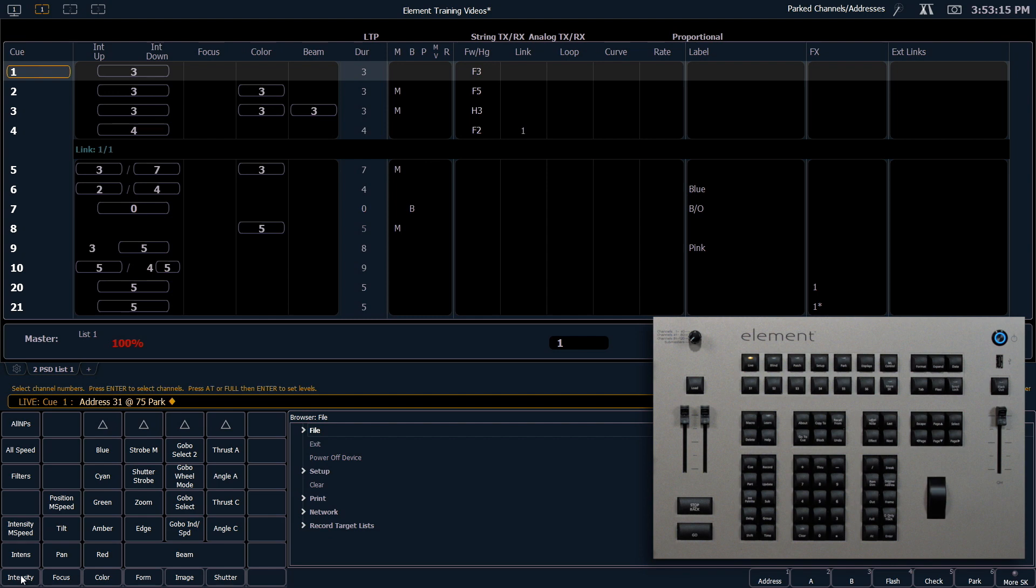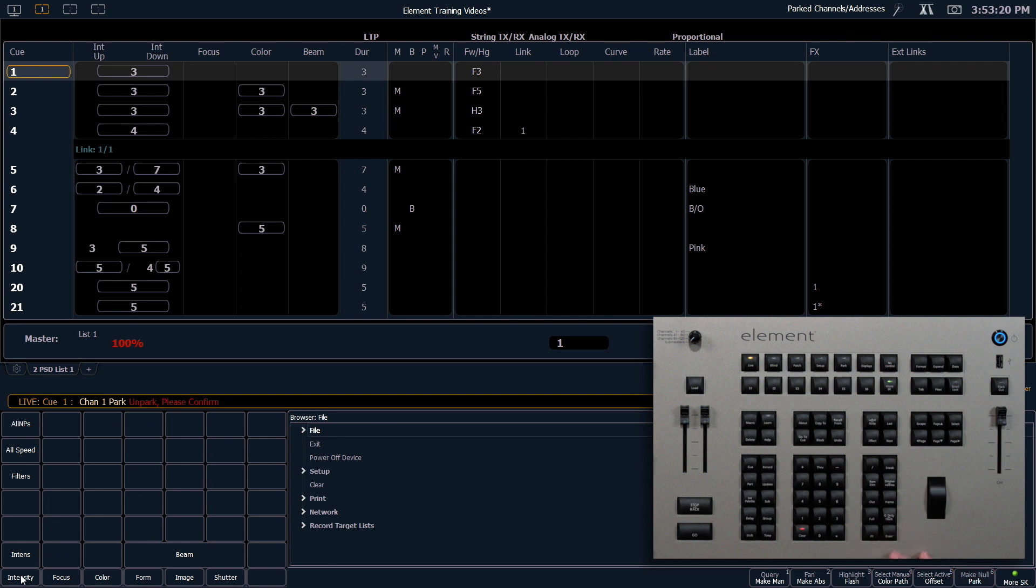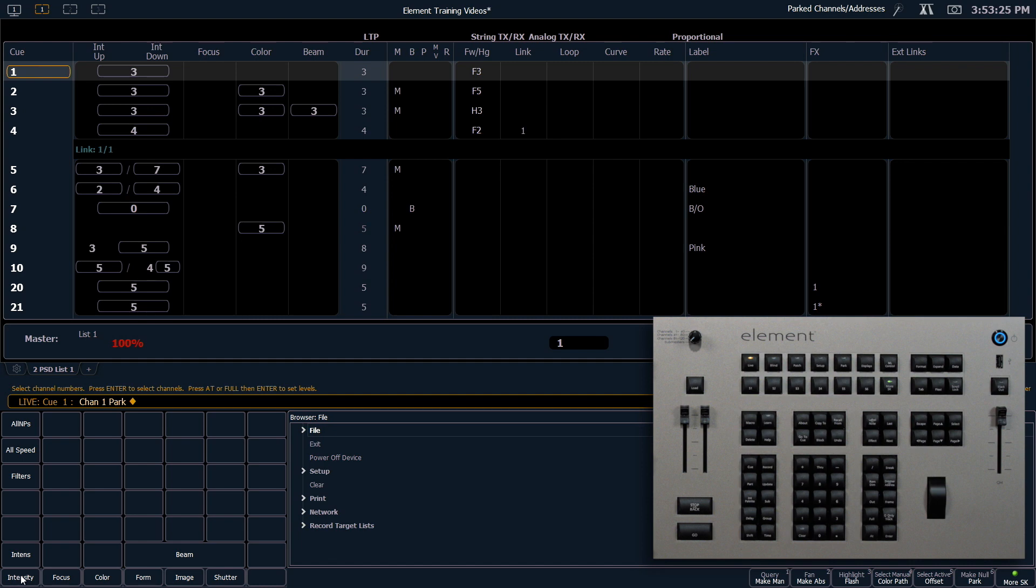To clear a park command I can say 1 park enter and it's going to ask me to confirm that I want to unpark that channel. Enter will confirm that.